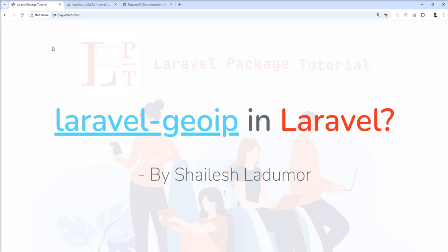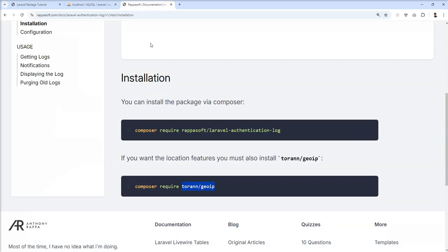As you know, we learned about the authentication log package in the last tutorial, and that authentication log package uses this package as a dependency to capture the IP and location details.